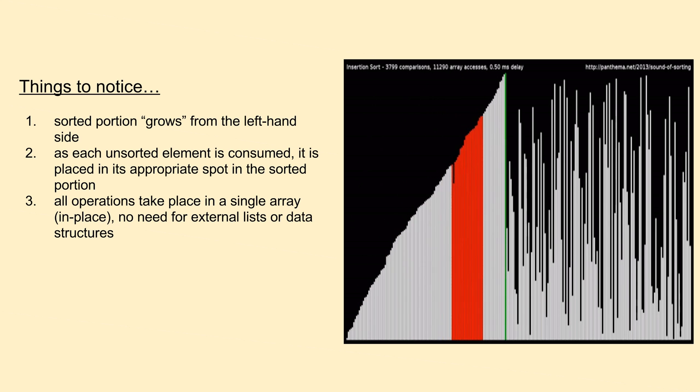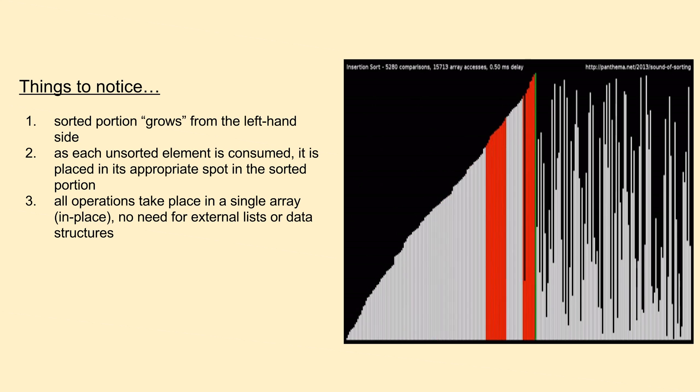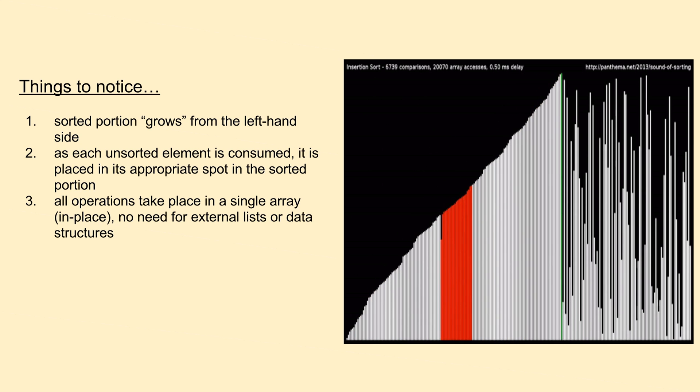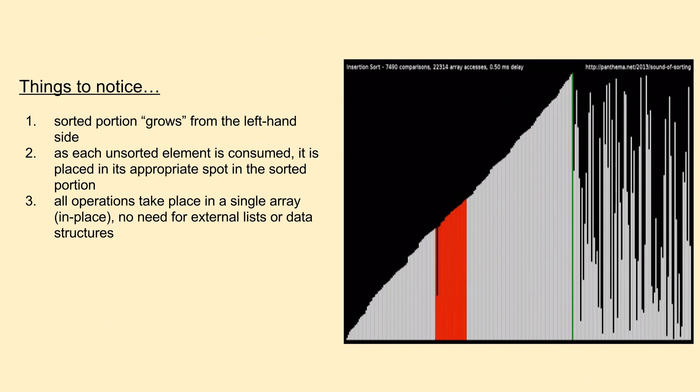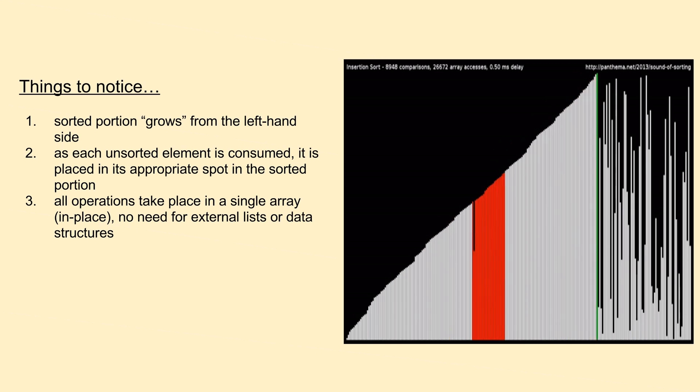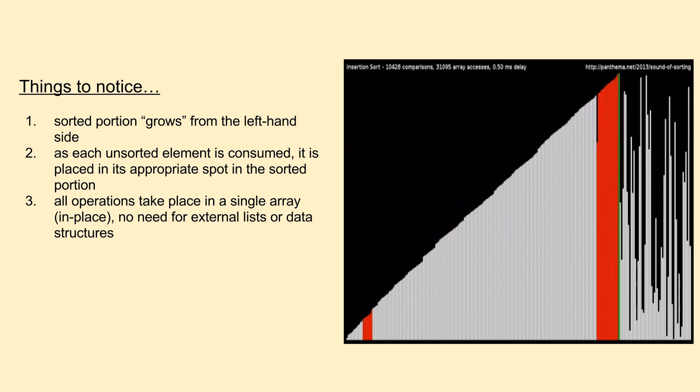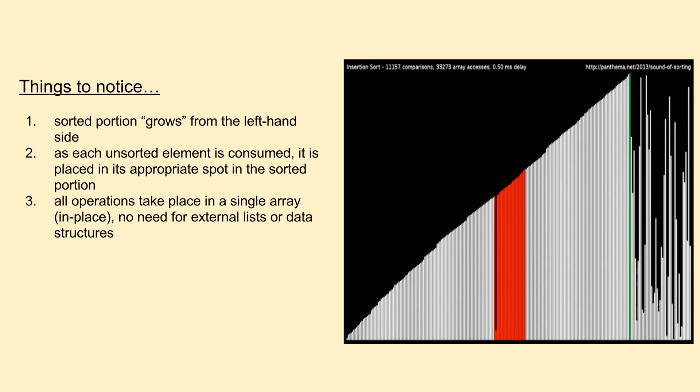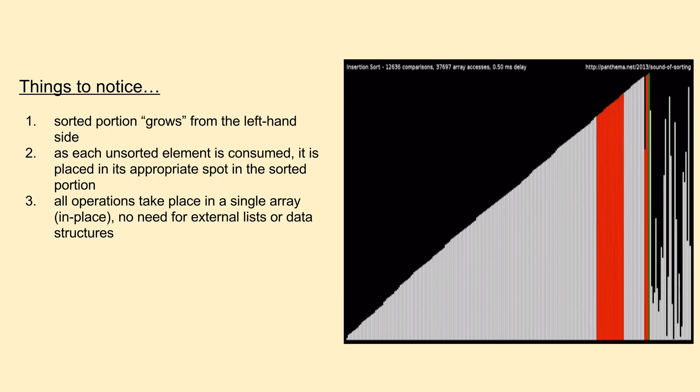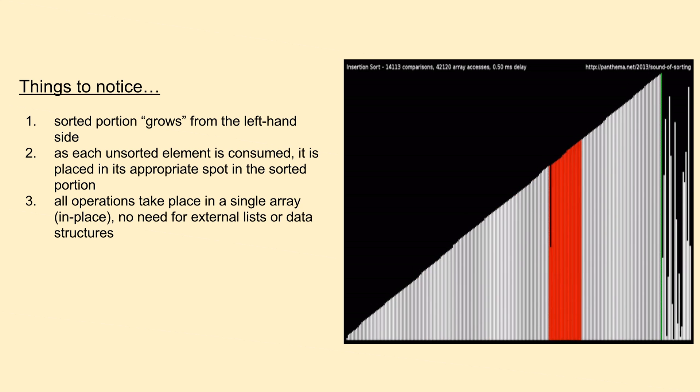The last thing to notice in the animation is, similar to bubble and selection sort, insertion sort uses only a single list object, making its memory requirements constant, or big O of 1. On the next slide, we'll transition over to looking at the pseudocode for the algorithm so we can relate these higher-level concepts to their lower-level implementation.